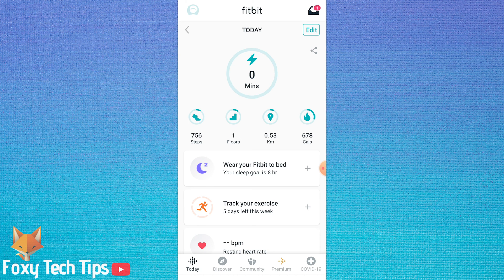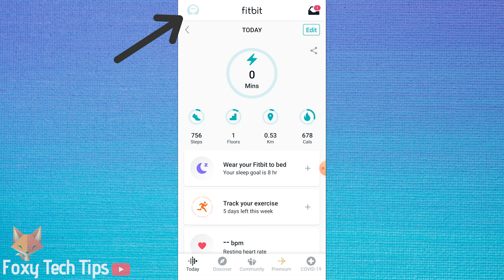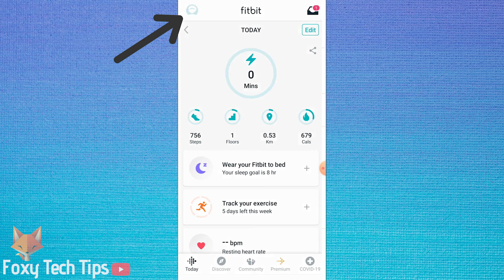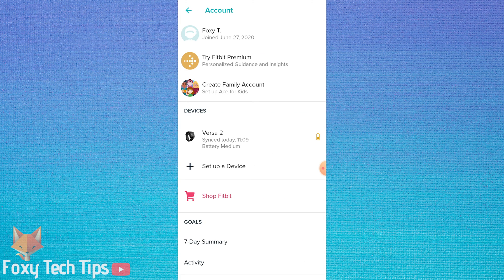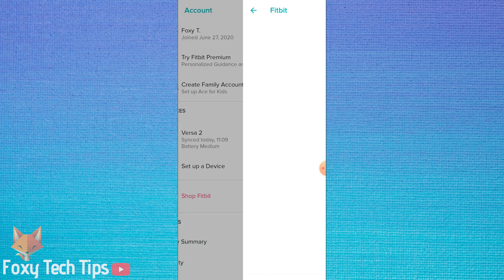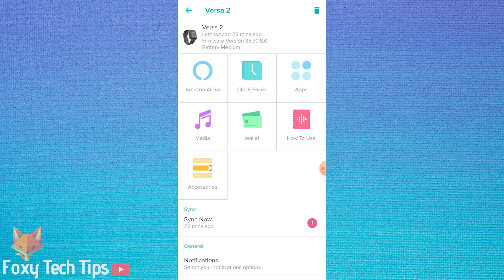To start, open up the Fitbit app and make sure you're logged into your account and the Fitbit is connected. Tap your profile icon from the top left of the app screen, then choose your Fitbit device from the device list.